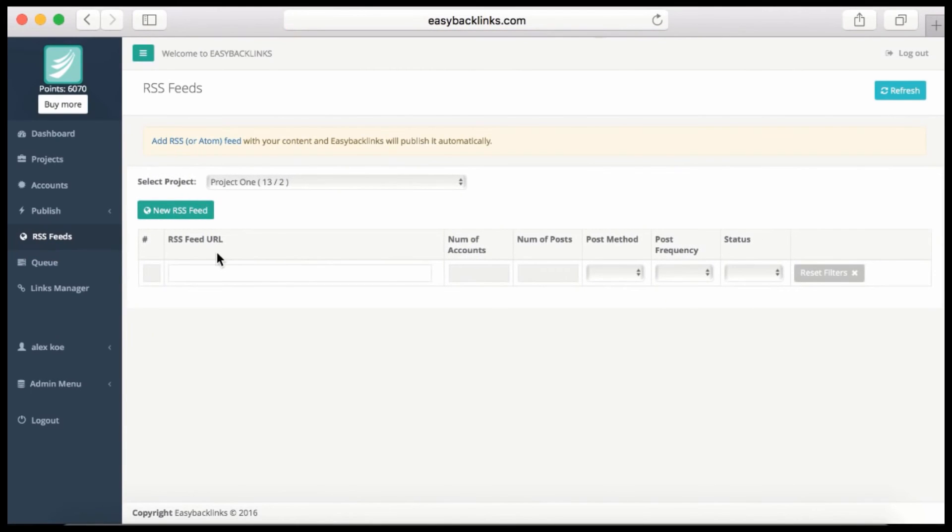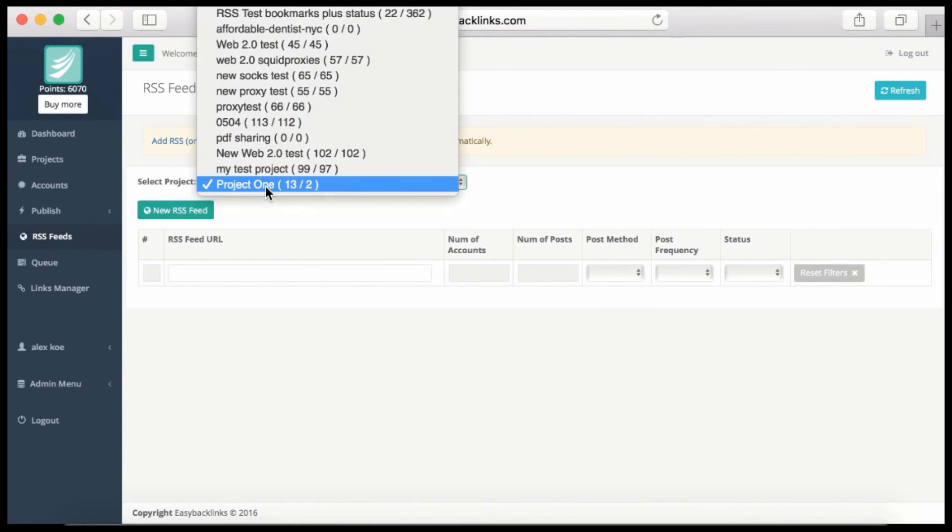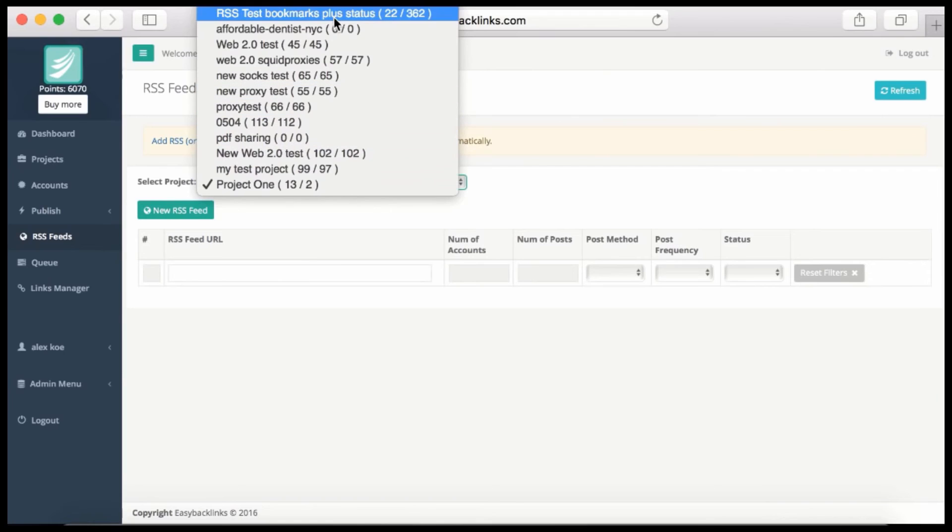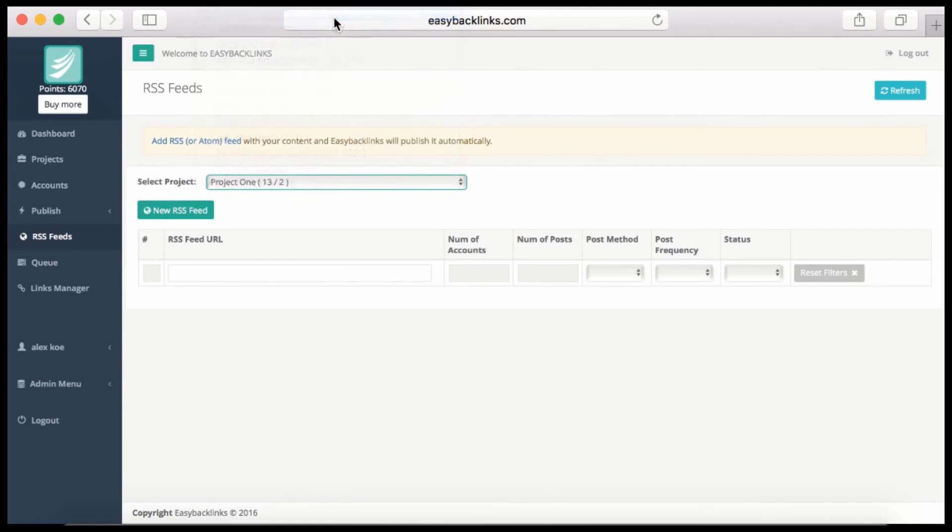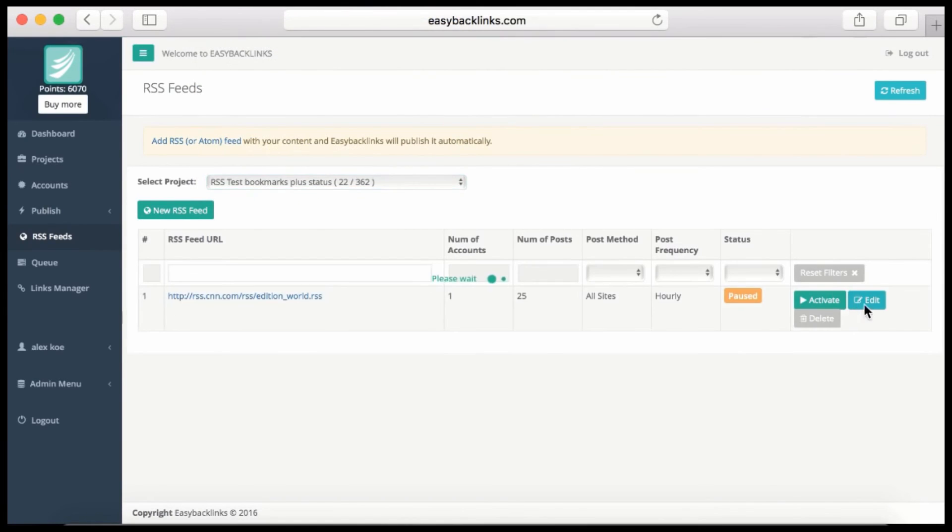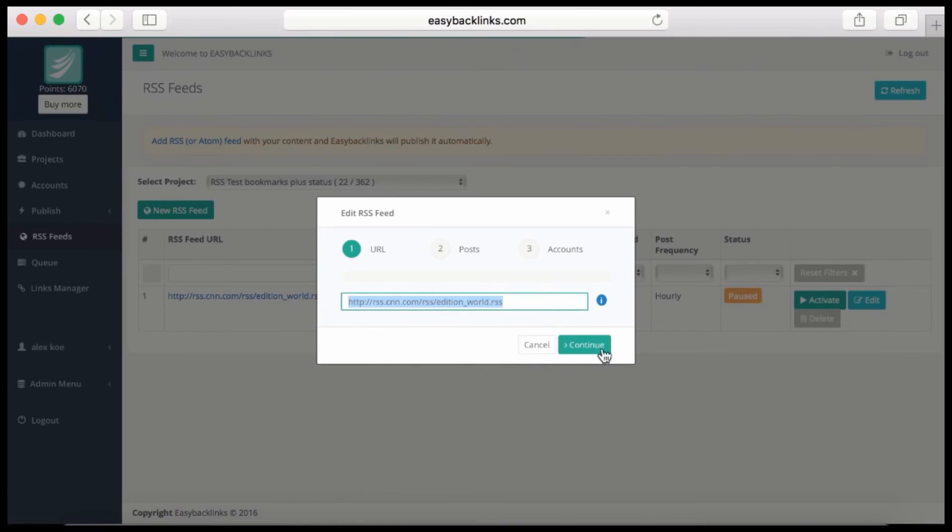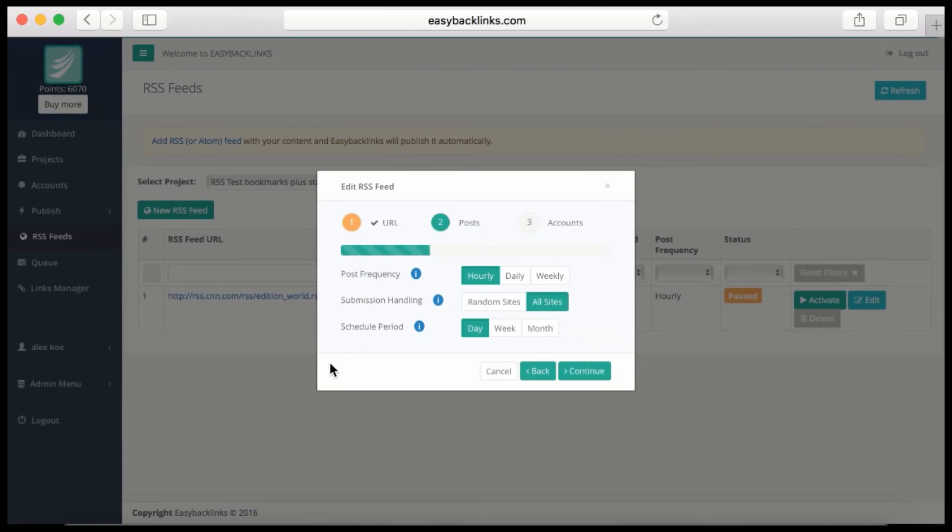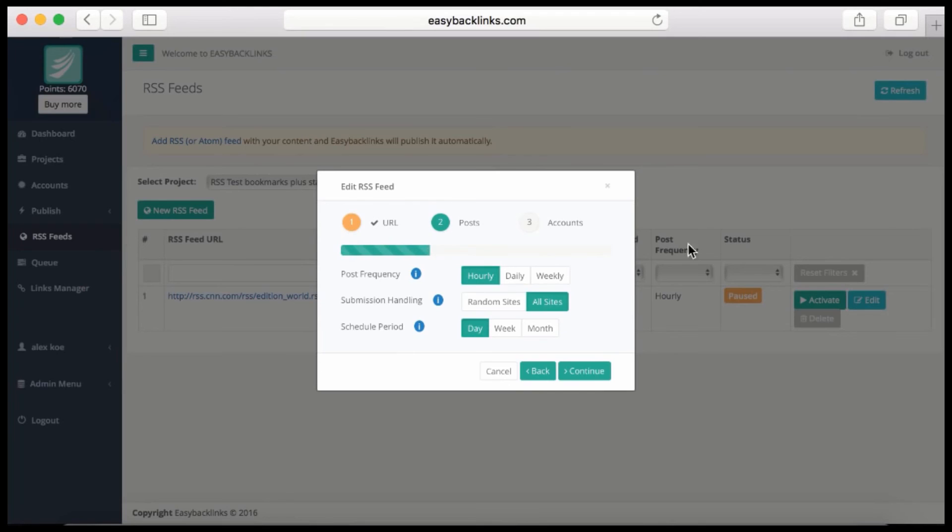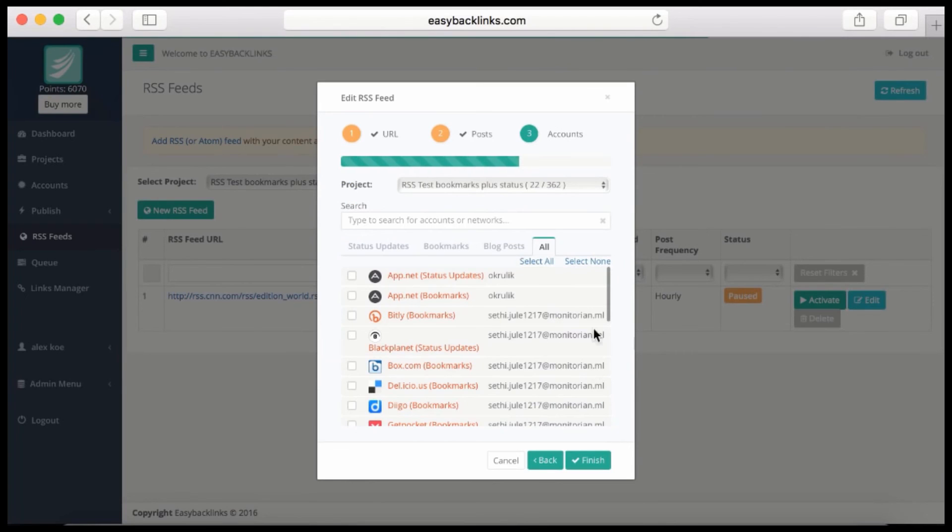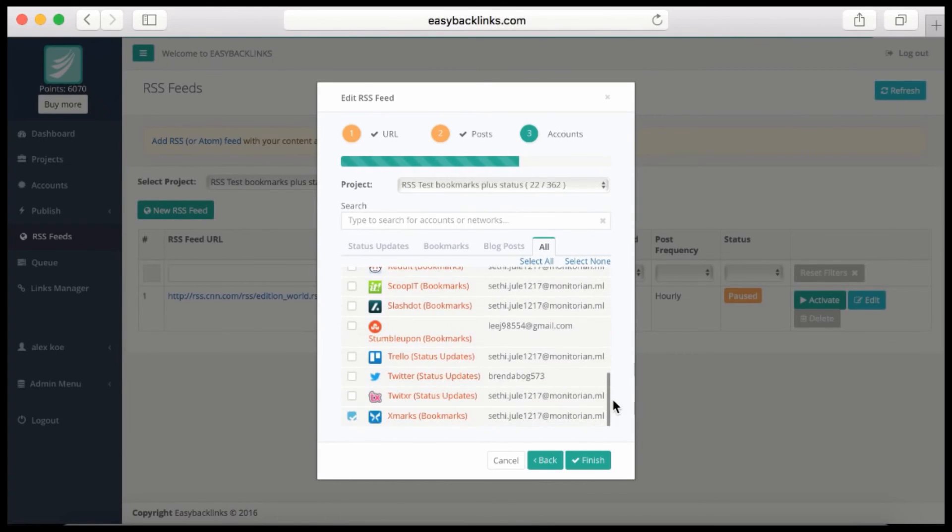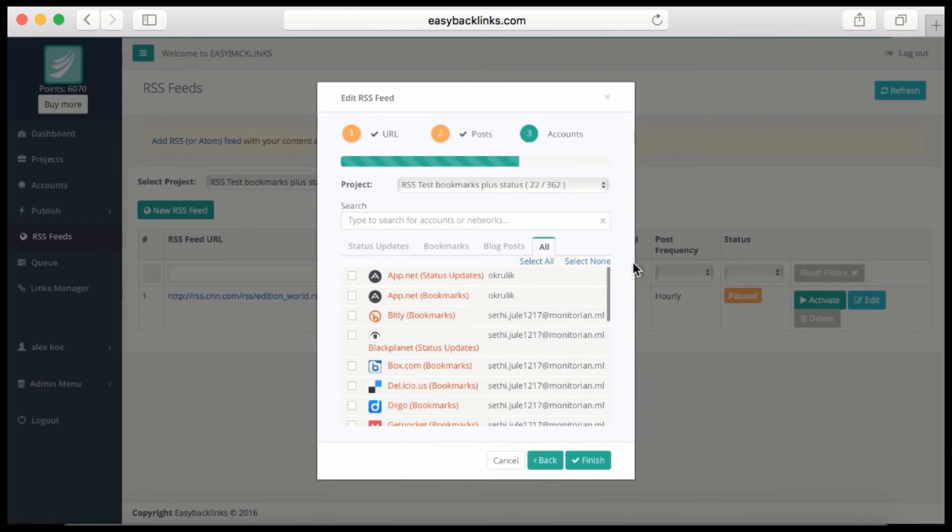You can add your RSS feed from your site to the system, choose the option for how you'd like to submit it—daily, weekly, hourly—submit to all the sites available or a few random sites. Do this daily or weekly and select the sites you'd like to submit to. Here's the list of your available accounts, and you're finished.